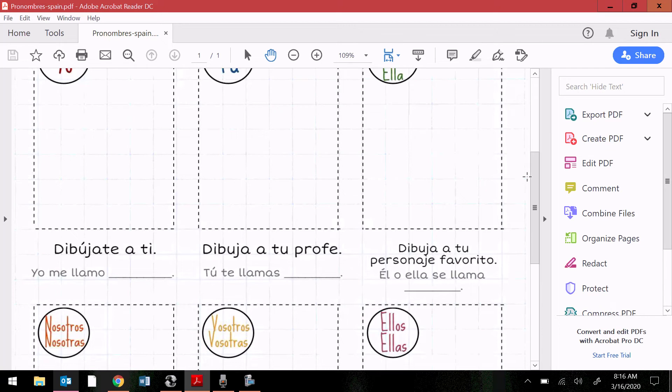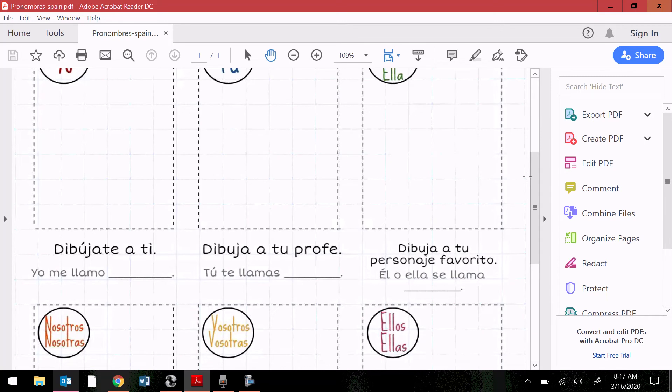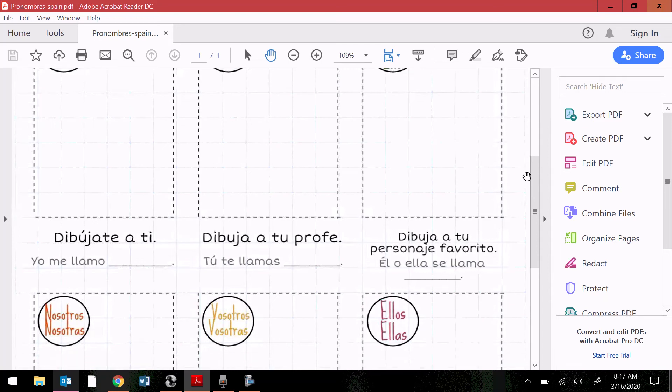For the él/ella box, you have dibuja a tu personaje favorito. This is saying to draw your favorite character, it could be a TV show, a movie, a book, or any pop culture thing. Él or ella se llama, blank. His or her name is, blank.